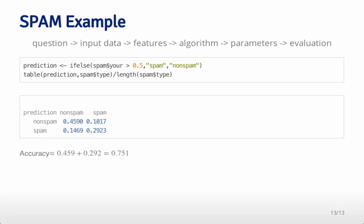That's how we would evaluate the algorithm. This is, of course, in the same data set where we actually calculated the prediction function, and as we'll see in later lectures, this will be an optimistic estimate of the overall error rate. That's an overview of the basic steps in building a predictive algorithm.